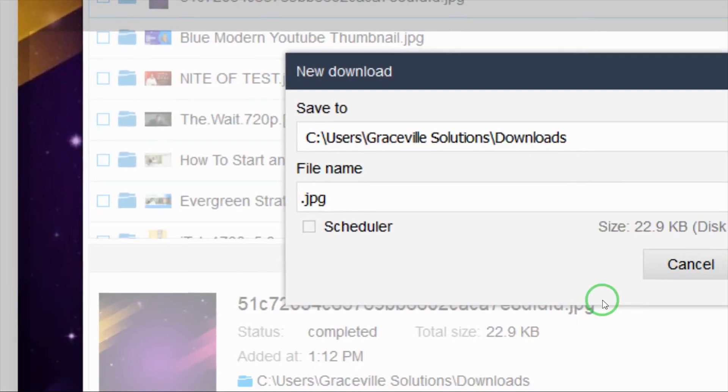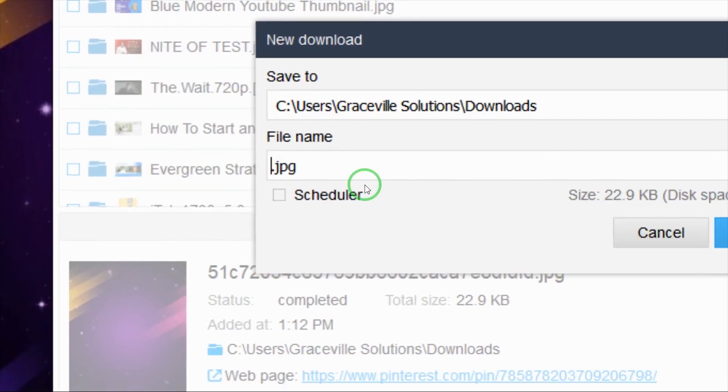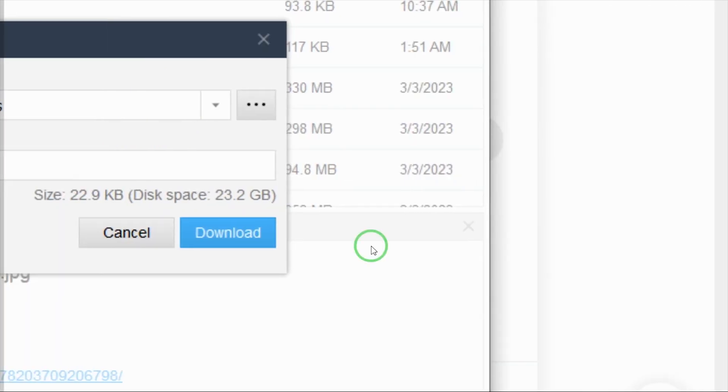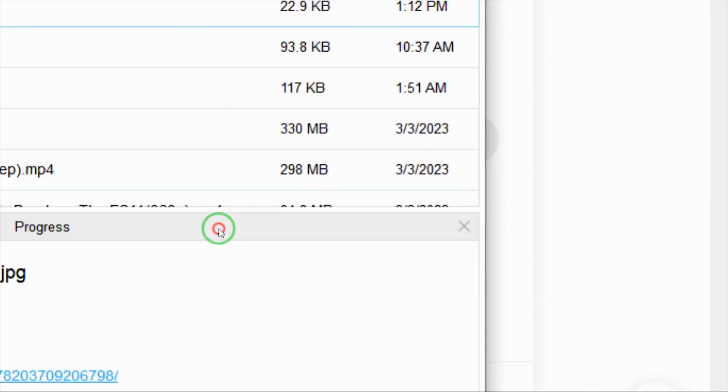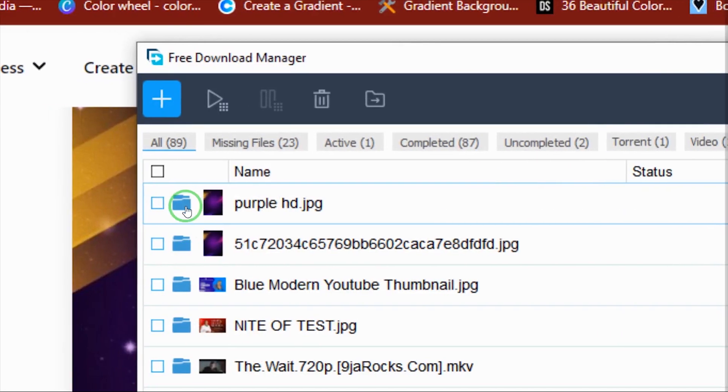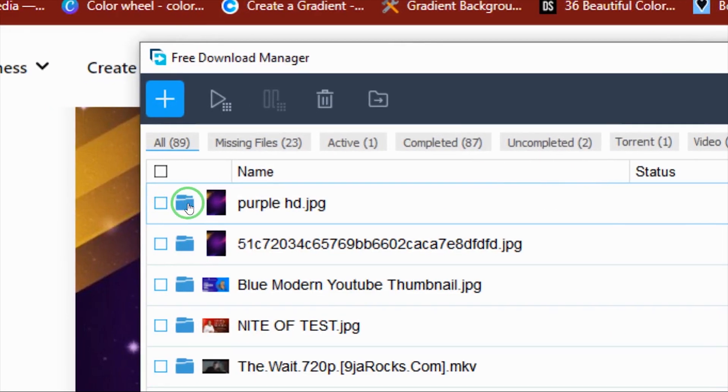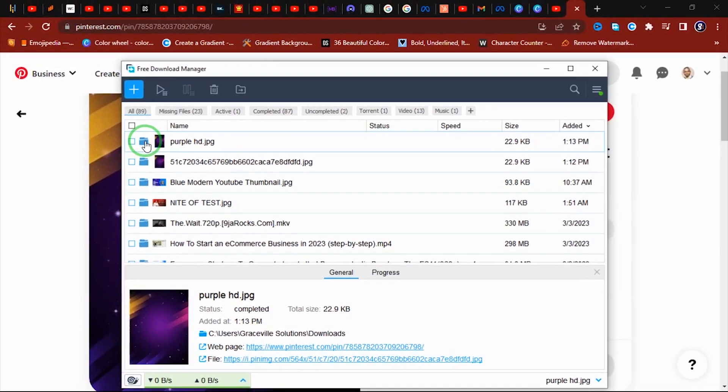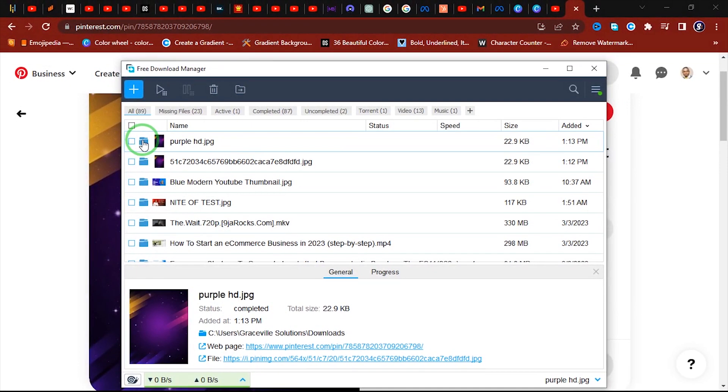And then I go right ahead and I click download right here. So as you can see, this is our image right here. It has completely downloaded. So I'm going to click the folder to open the image and voila, this is the image we just downloaded.